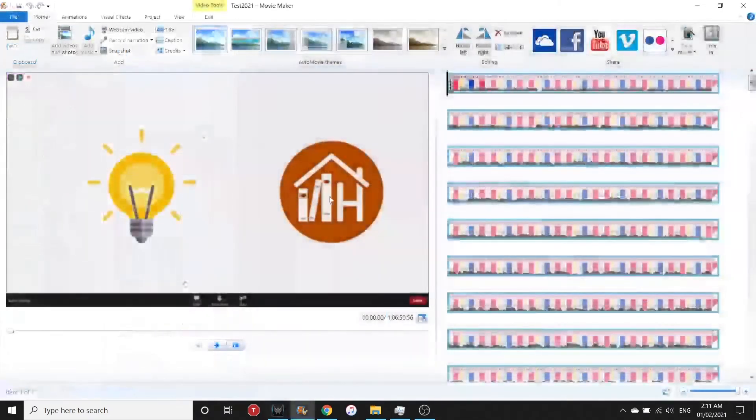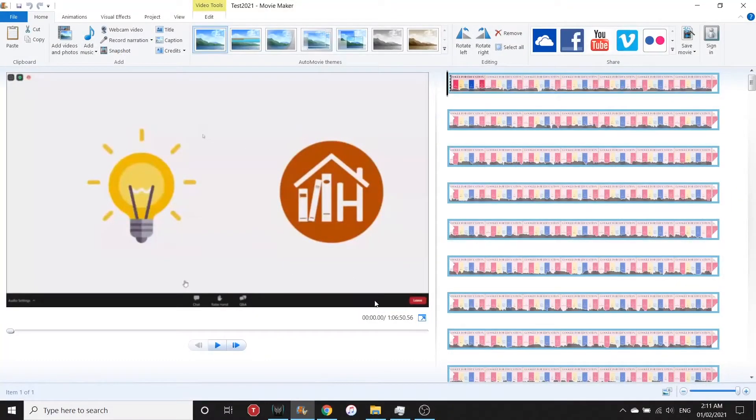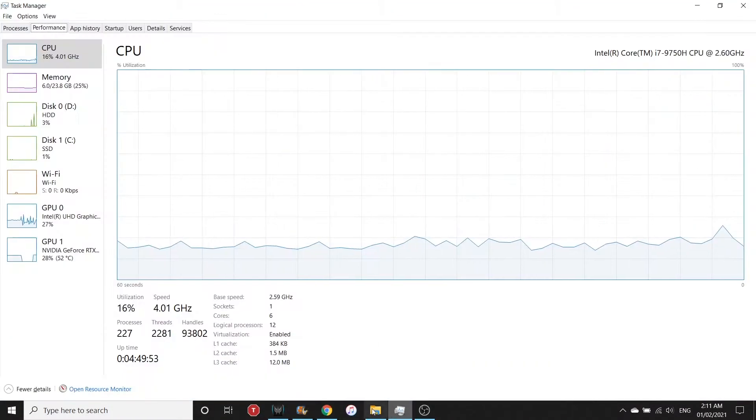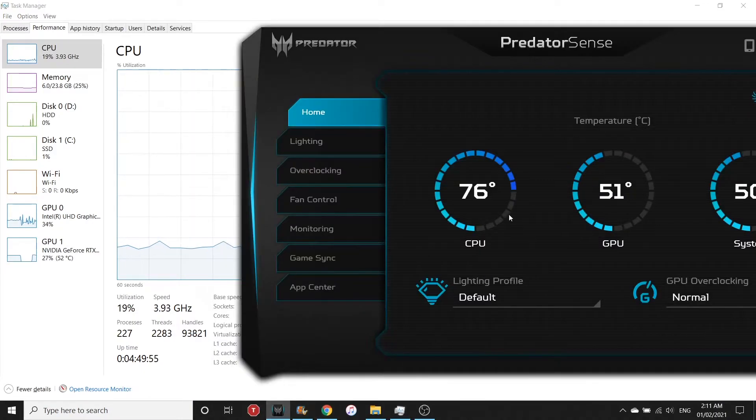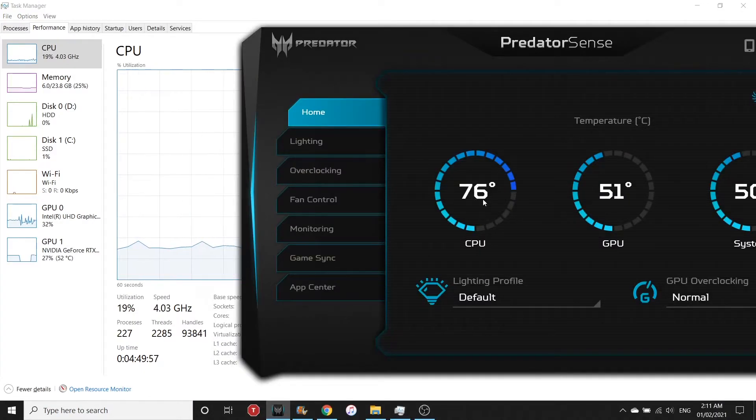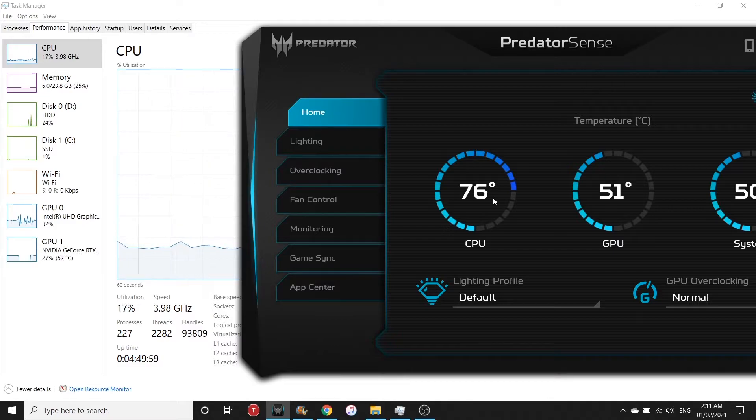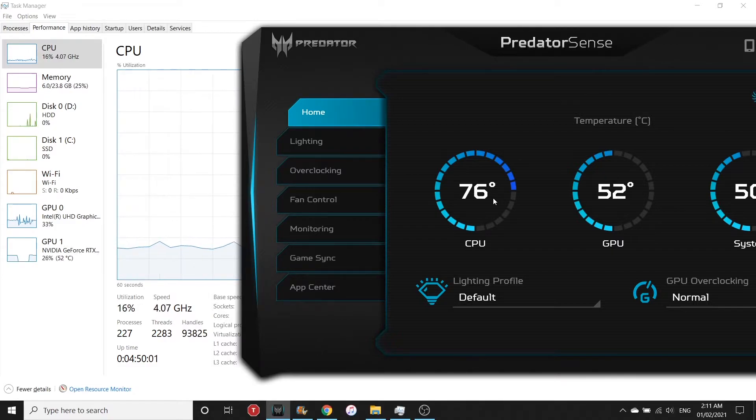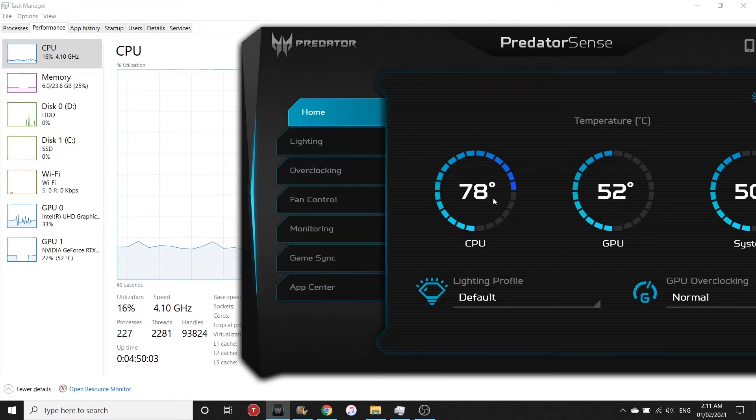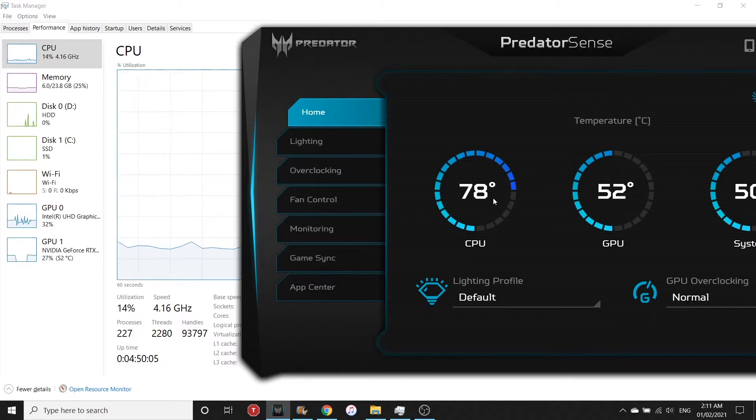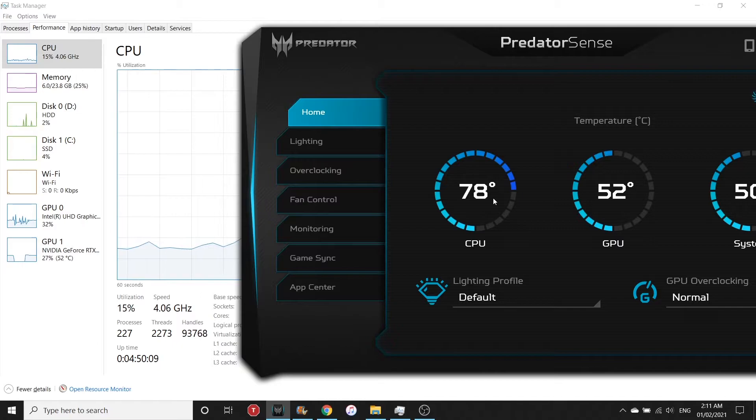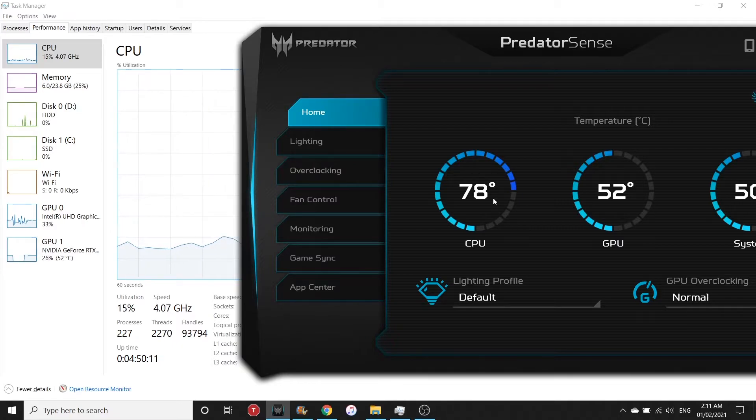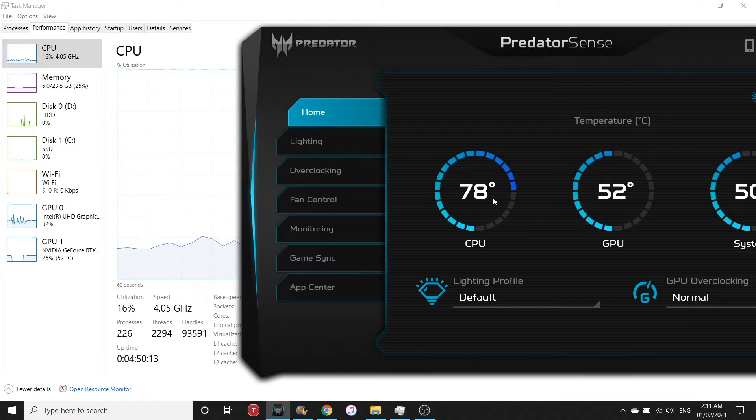I stopped the video encoding and let's see what's the temperature now. At the moment it's at 76 degrees Celsius. What we notice here is the CPU temperature is getting hotter because of the Intel Turbo Boost Technology.